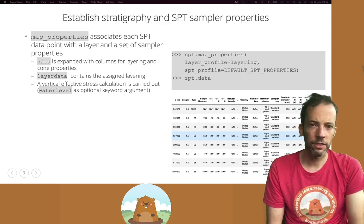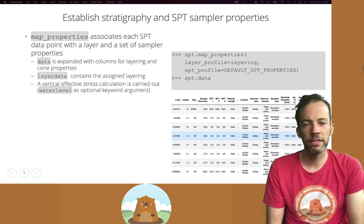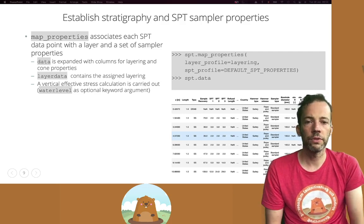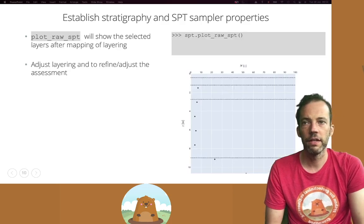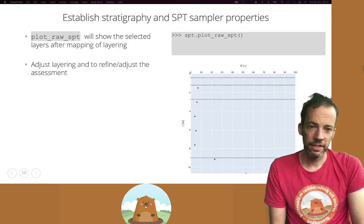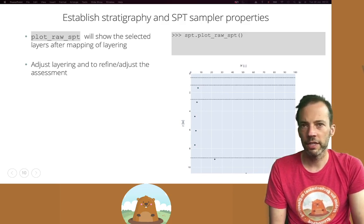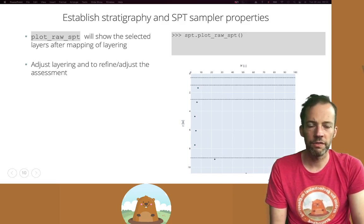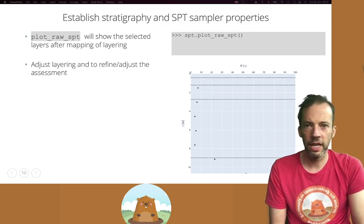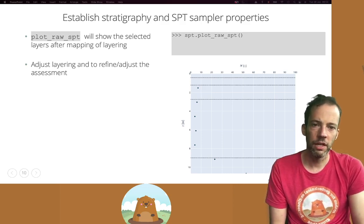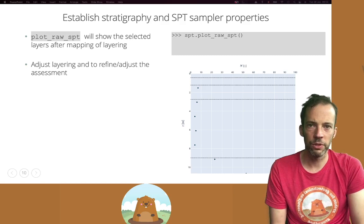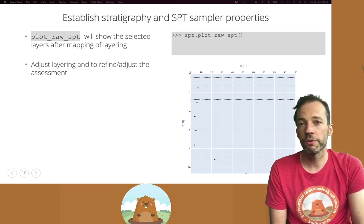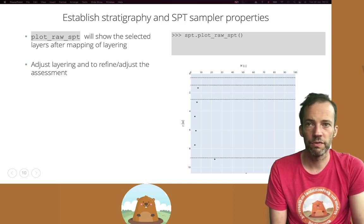To plot the SPT data once it's been taken into Groundhog, it's very easy. You just call the plot_raw_data function and it will output your SPT N number versus depth. If you already have a layering specified, the layering will be plotted on top of the SPT data points, so you can check your layering based on those results and adjust or refine if necessary.